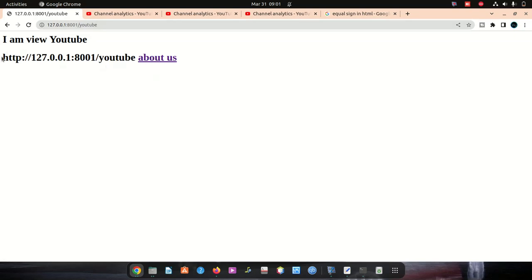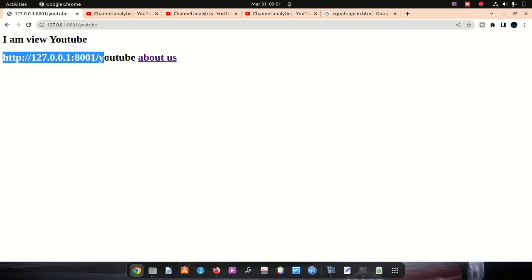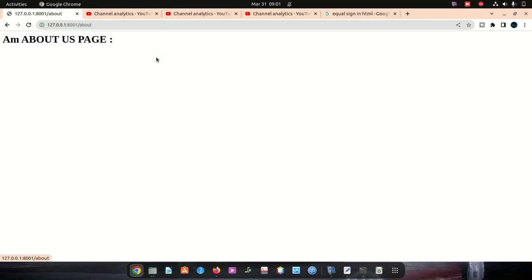Remember that function I mentioned — it shows you the current page. So when you click, you can see it takes us to the about page. That's how you link.